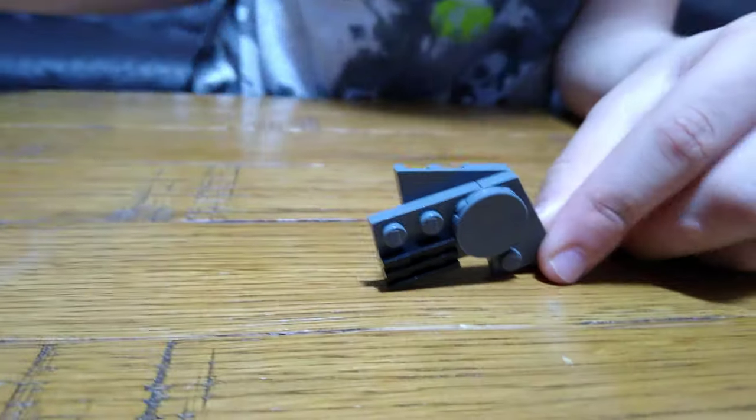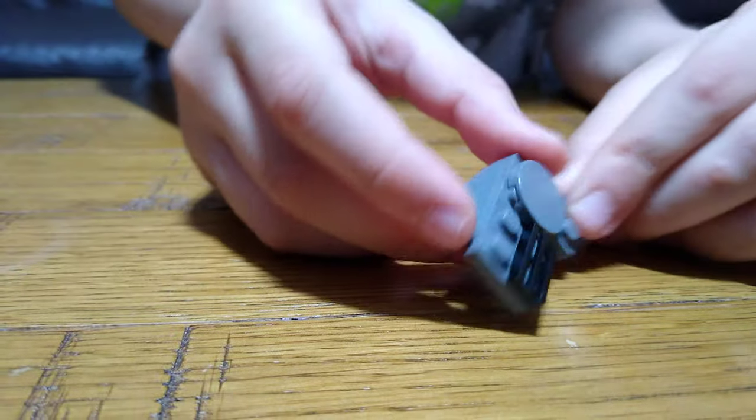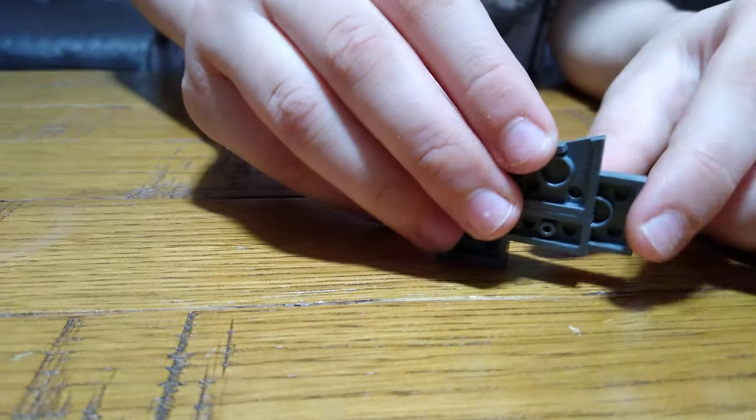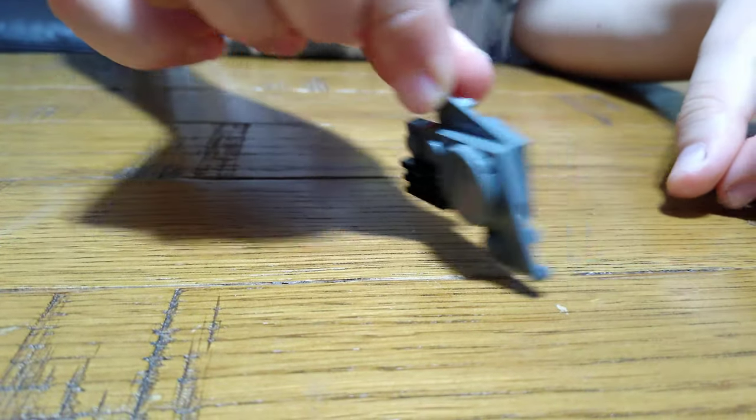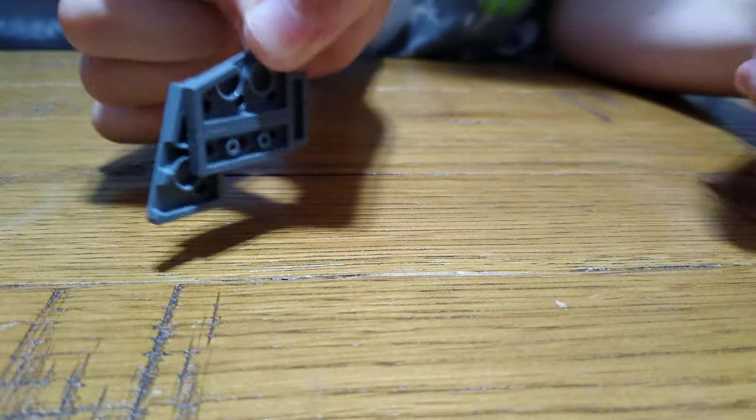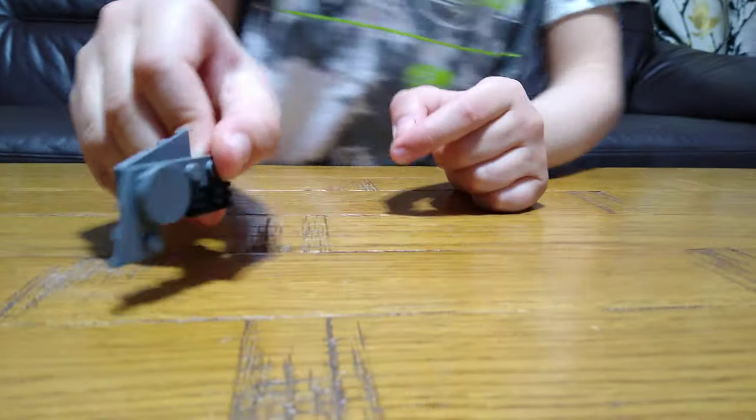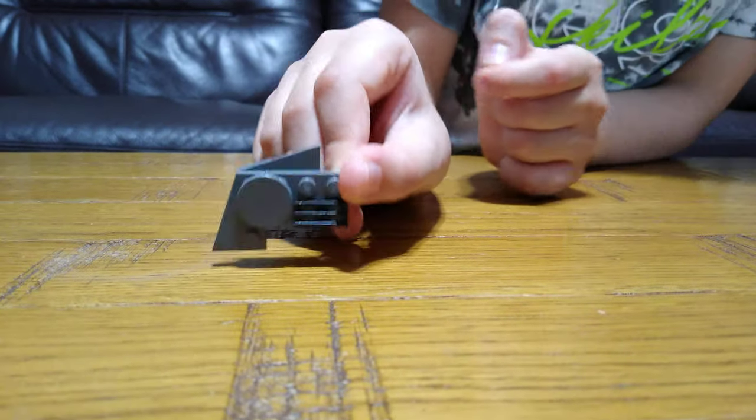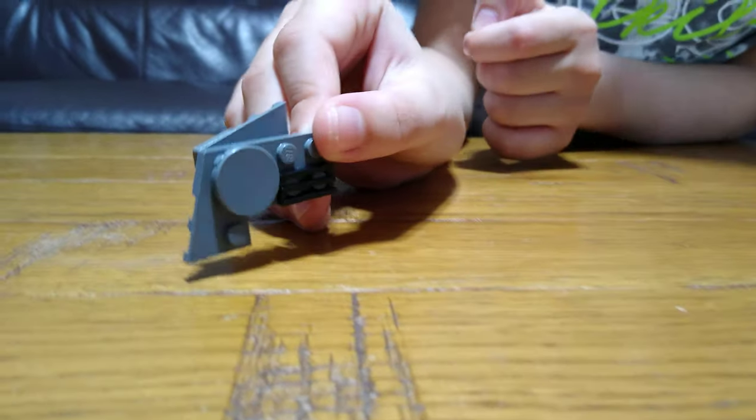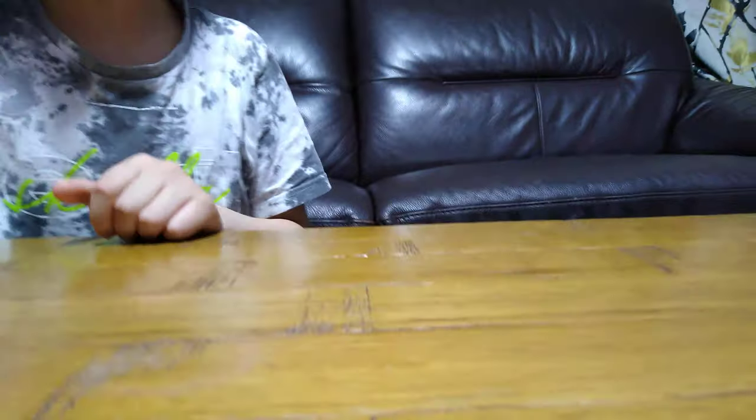So this is for the right side of the body of the AT-ST and then this is for the left. Now let's move on to the legs.